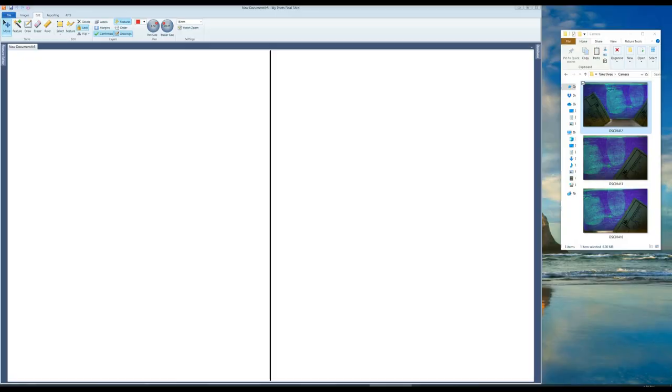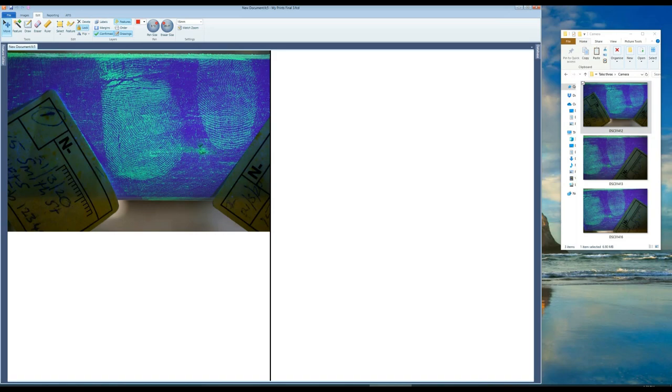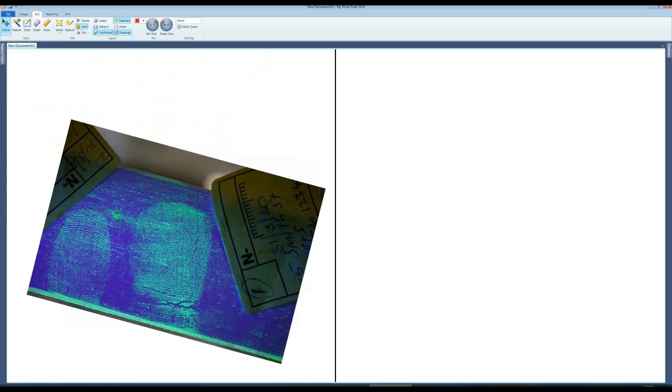Open the fingerprint comparison software and then load images by the drag and drop method. Left click the mouse to position the image. Right click to rotate. Scroll to zoom in.